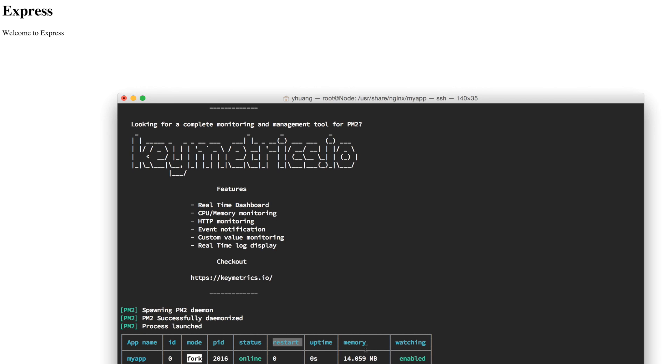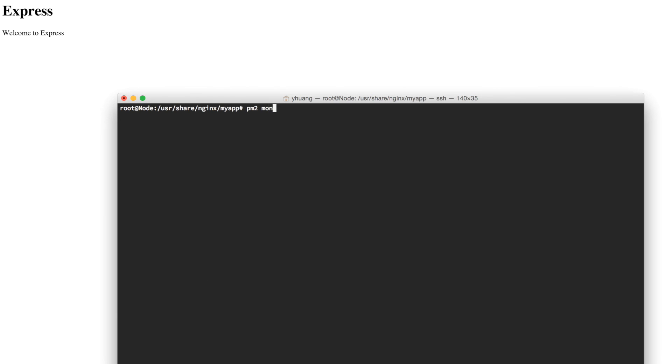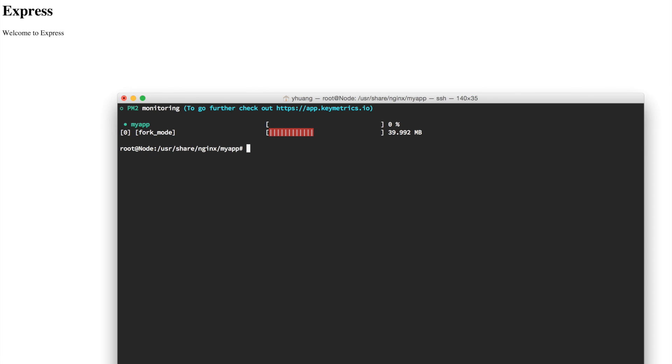The nice thing about PM2 is it also has a monitor utility. You can do pm2 monit, and this will show you how much memory usage it's using. There's so much more to it, but I'm not going to go over it in this tutorial. I hope you learned something new today, and I hope this will be helpful for you in order to set up your application. I highly recommend DigitalOcean. If you want to sign up for DigitalOcean, you can use my sign up link and you'll get $10 off on your usage. Thanks for watching, and I'll see you next time.